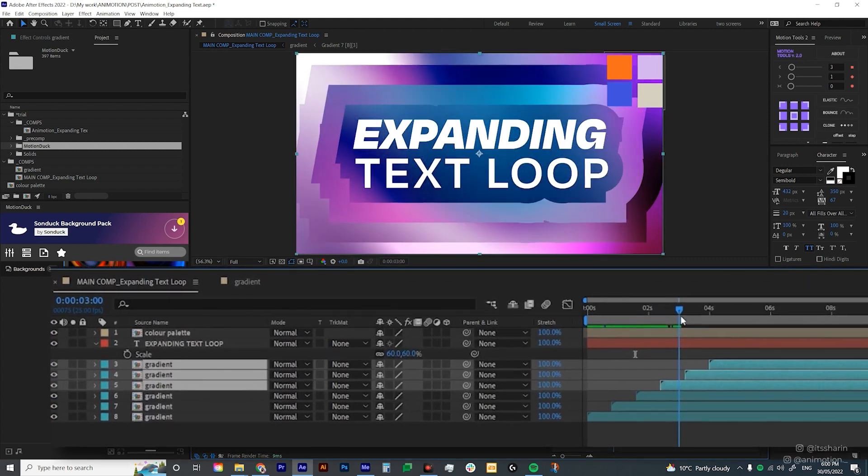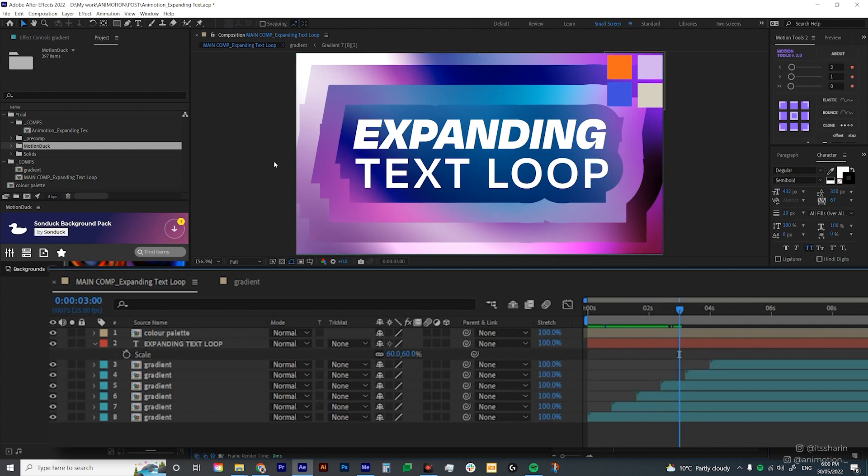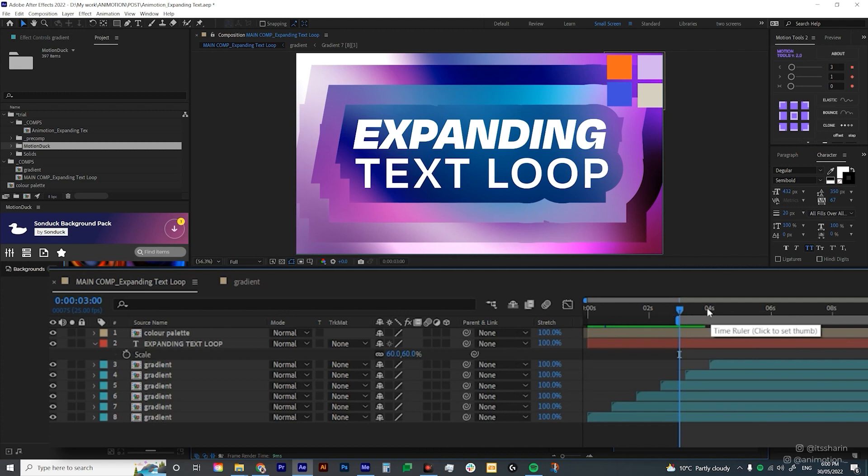Just make sure that each of the layers has 20 frames gap. Let's go to exactly three seconds because that's when the expansion covers the whole composition. I'm gonna hit B. So that's to bring the work start area onto where my playhead is.